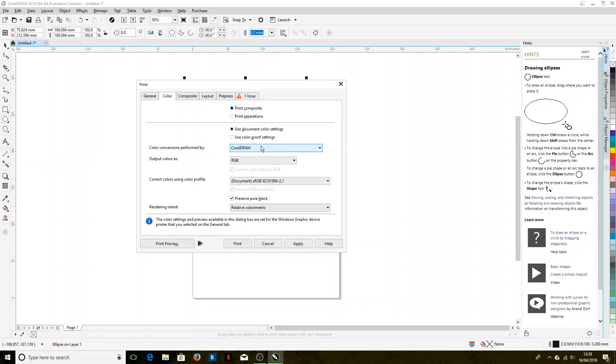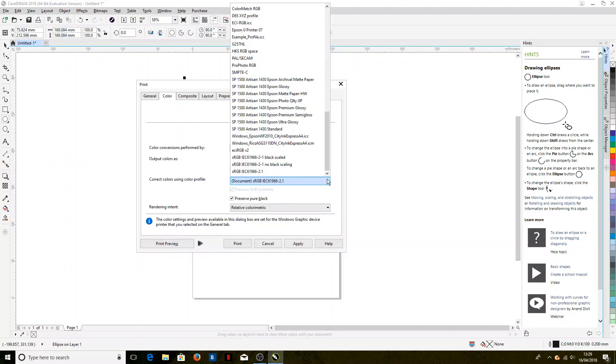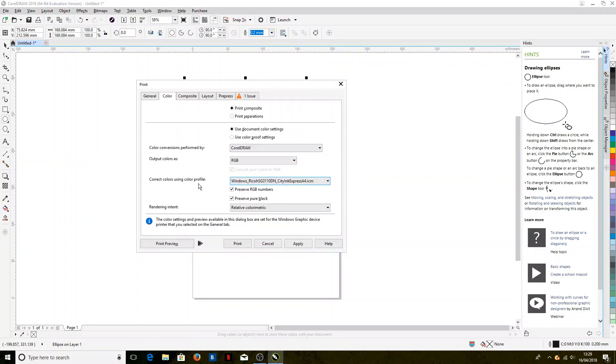And correcting colors using color profile—and this is the printer profile that we've just installed. So in this case, it's the Ricoh with the CityInk paper. Yours may have a different name to that, could have a very similar name, but that's what we're using today.